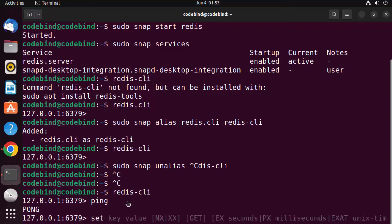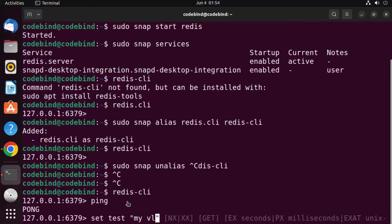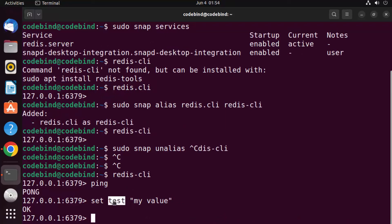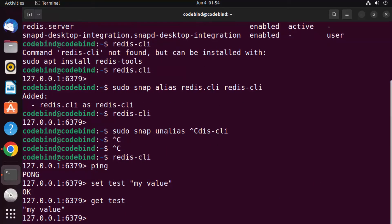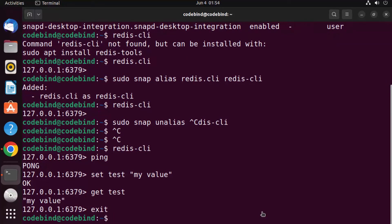For example, write 'set test my_value' and press Enter — we've created a key called 'test' with value 'my_value'. To retrieve it, write 'get test' and it returns the value. Type 'exit' to leave Redis CLI. This is how you download, install, and use Redis on Ubuntu.